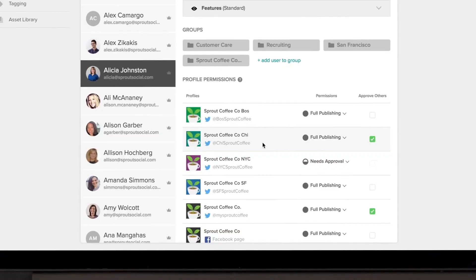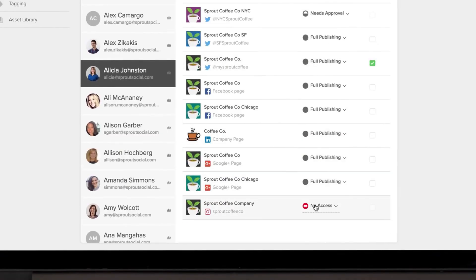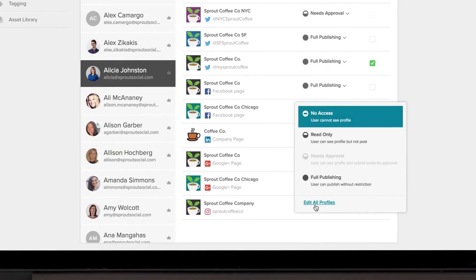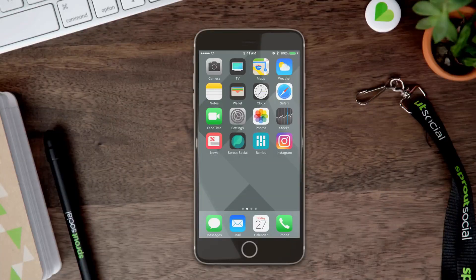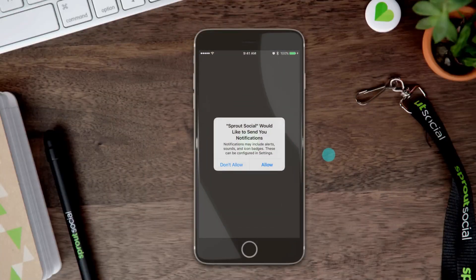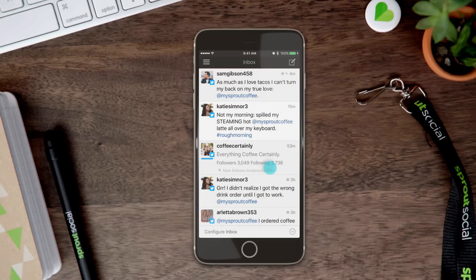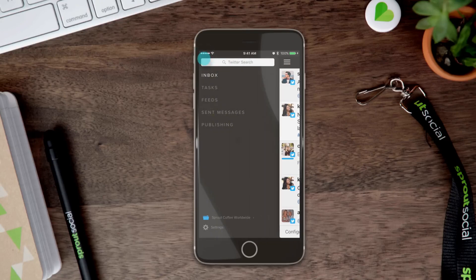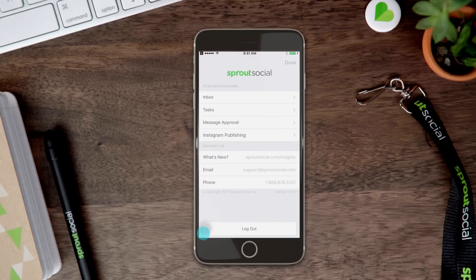Another key feature of Sprout Social is managing messages. If you're dealing with customer inquiries or responding to comments, Sprout Social has you covered with its social inbox. All the messages, comments, and mentions from different platforms all show up in one place.